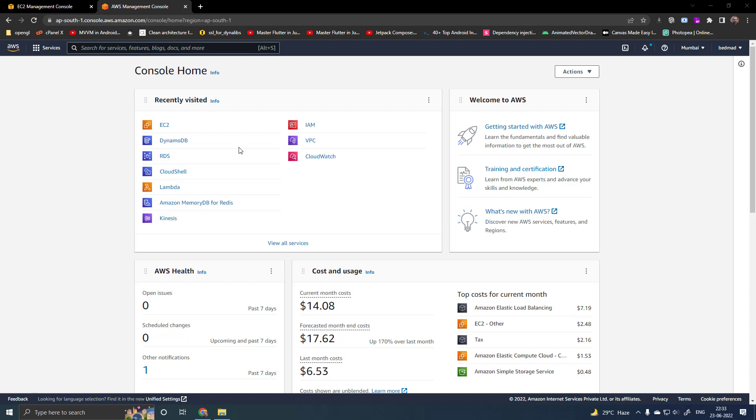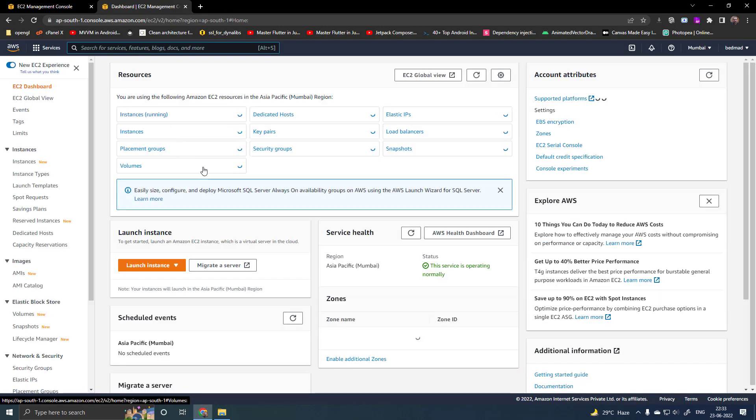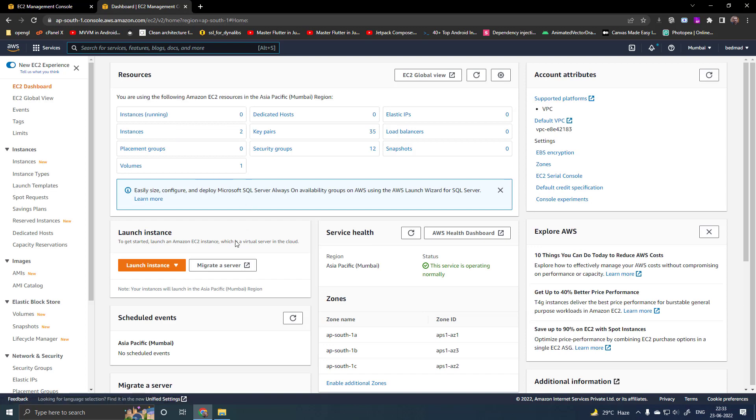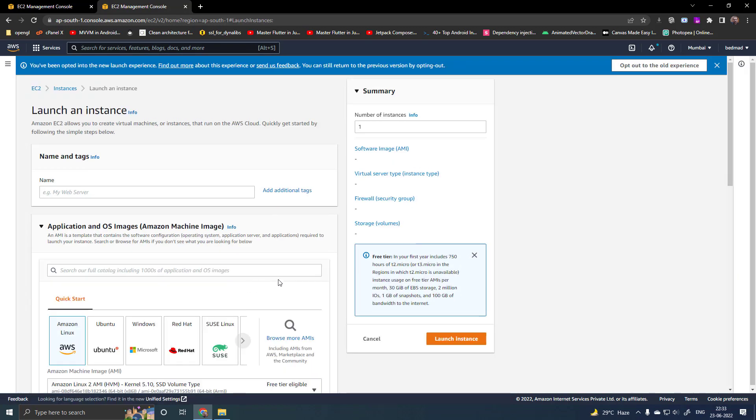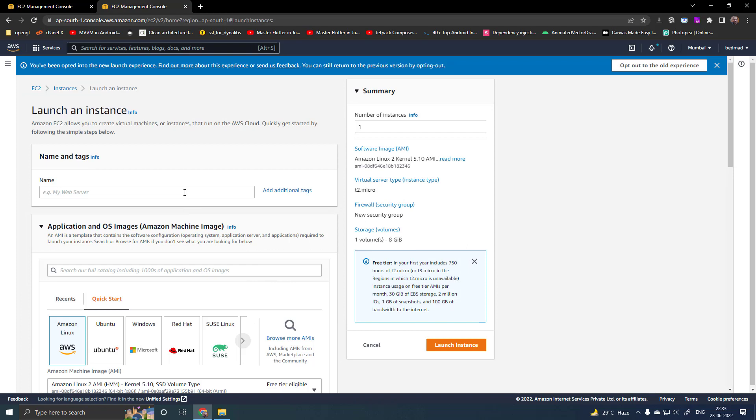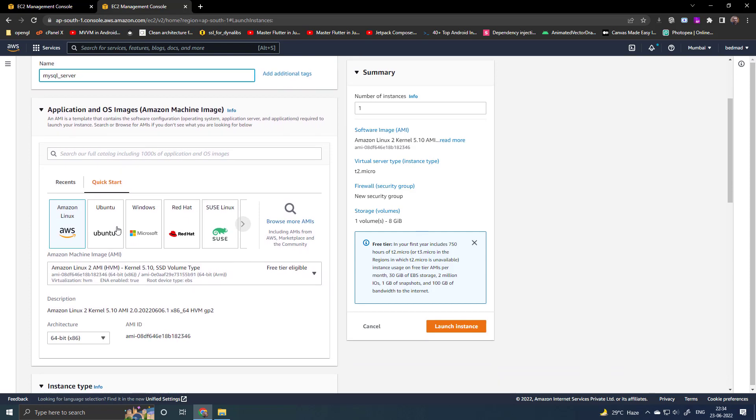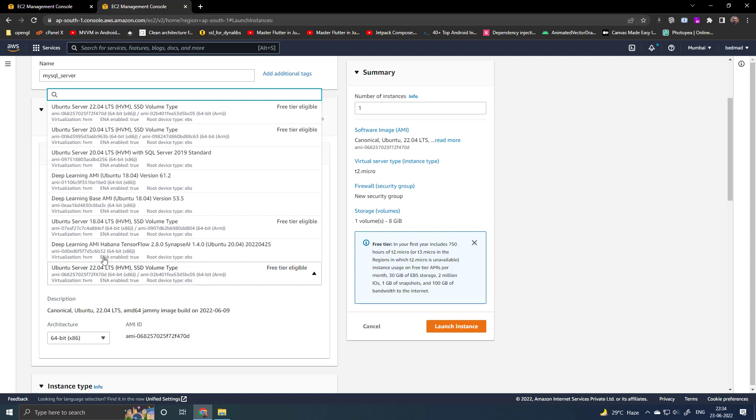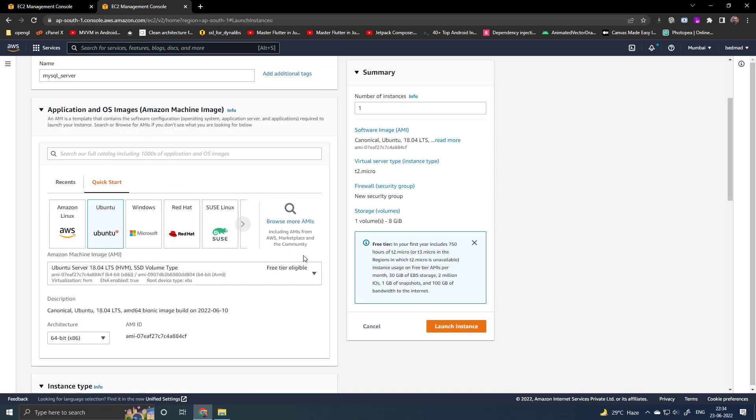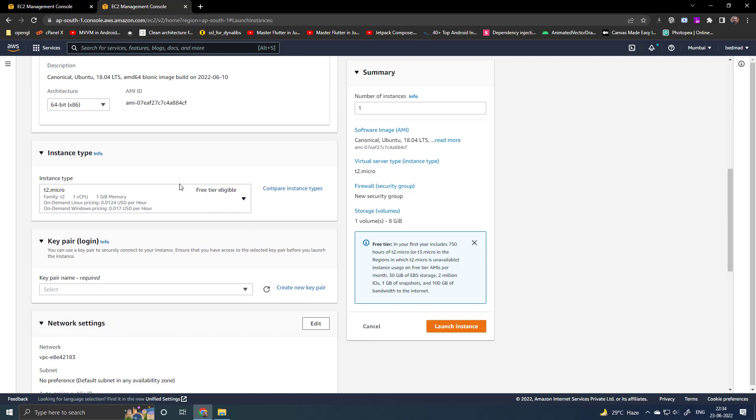I have already opened the AWS console. Go to the EC2, launch instance, give a name, select Ubuntu as operating system, select Ubuntu server 18.04. I will select the T2 micro.